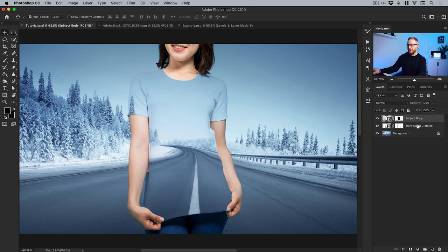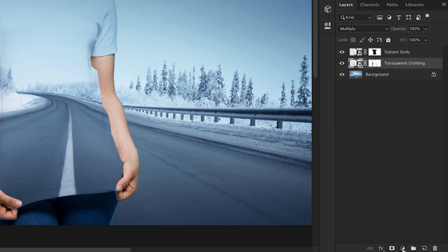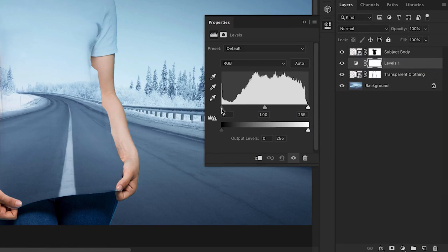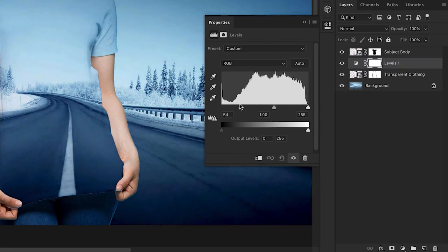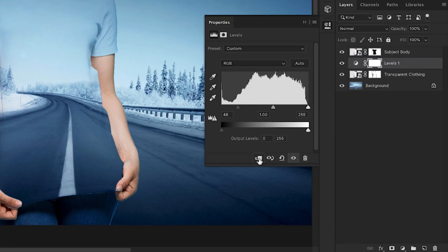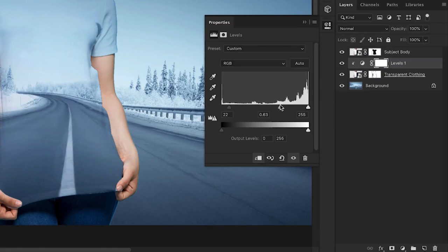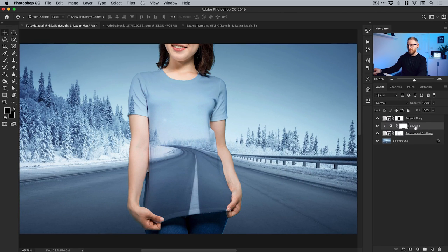Let's turn both layers back on. I can click on the transparent clothing, go to the adjustment icon at the bottom of the layers panel, and select Levels. I can control the shadows and the highlights. If I click the clipping mask icon it will add this as a clipping mask and only affect the layer below it — so this is only going to affect the transparent clothing layer. You can see now as I adjust this I've got a lot more control over those shadows, midtones, and highlights on the clothing itself.